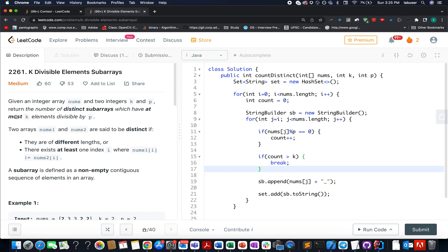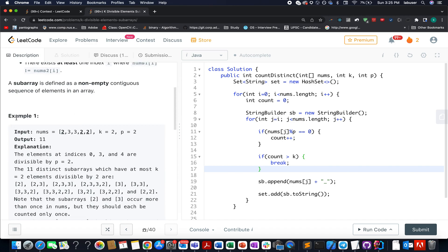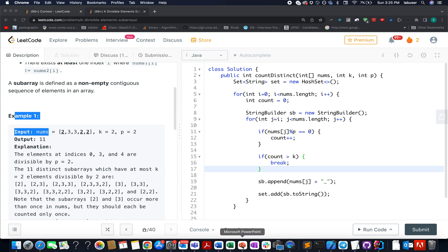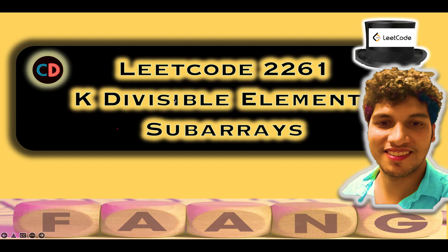We need to identify distinct subarrays that have at most K elements divisible by P. The question itself tells you what you need to do — identify all subarrays, then select those distinct subarrays that have at most K elements divisible by P. We'll exactly follow those steps. LeetCode 2261: K Divisible Elements Subarray.